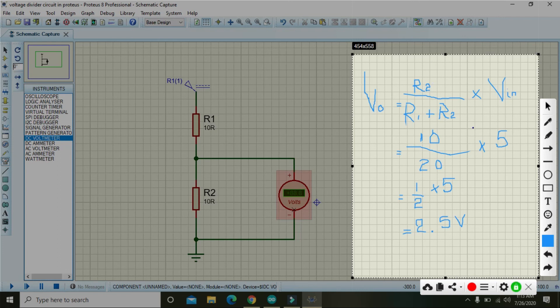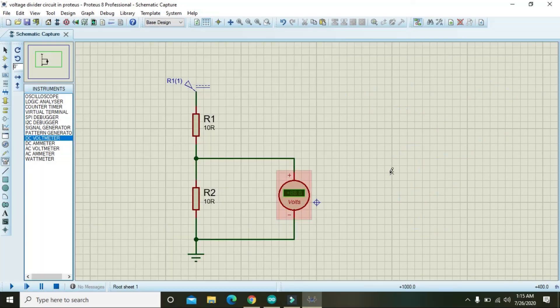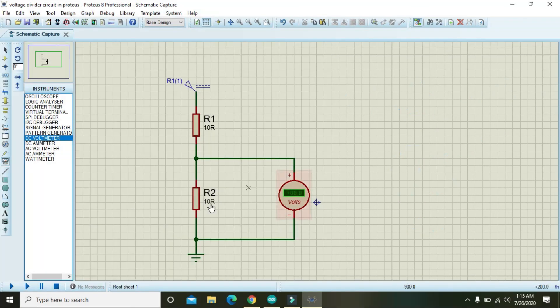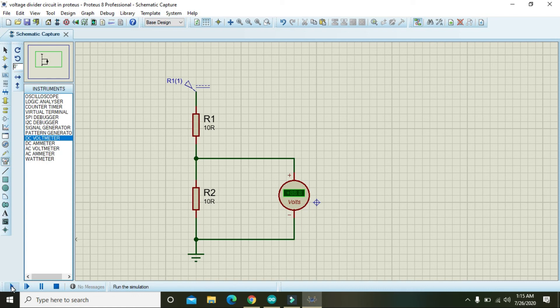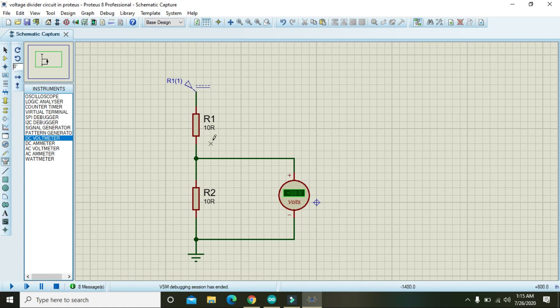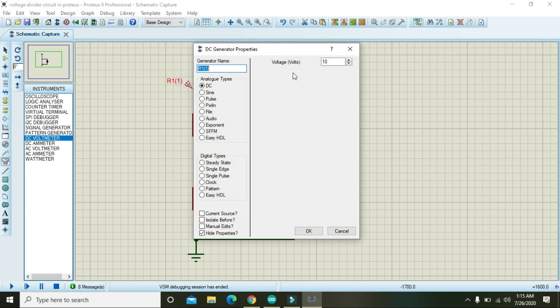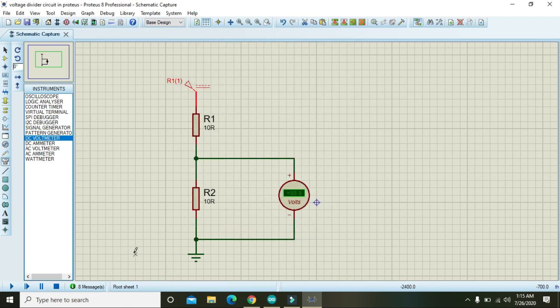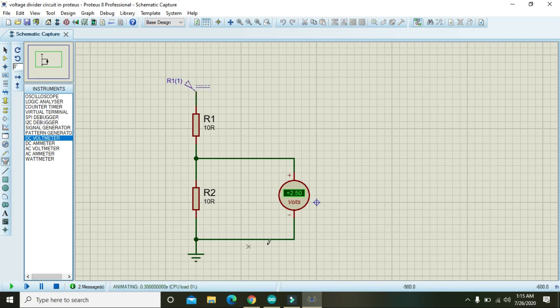Sorry for my bad writing. Now we will check whether it is 2.5 or not. Let's see. Let it be 5 and press OK.